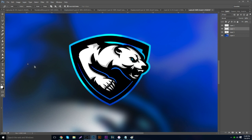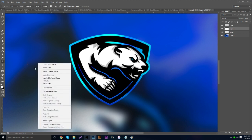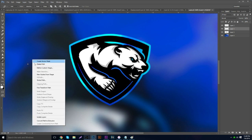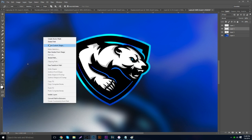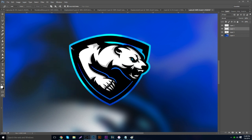Beyond cutting things out, there are other options when you right-click with the pen tool: you can create a vector mask, delete the path, make custom shapes, add guides, stroke the path, fill the path, create clipping masks, and more.